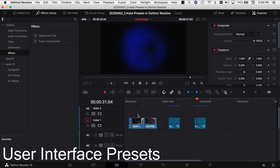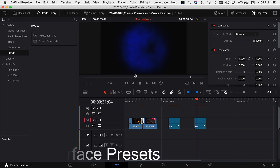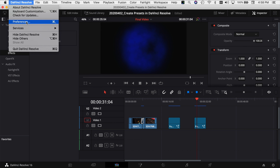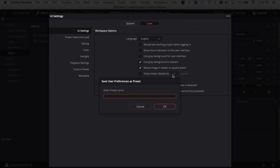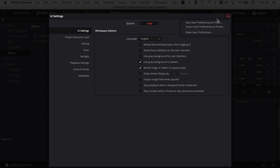The last preset I want to mention is the user interface preset settings. Come up to DaVinci Resolve at the top left, come down to Preferences, make sure you're on the User section, and go through and make your changes. You can save it as a preset just in case something changes or maybe you get an update and something gets out of whack. Once you've made your changes, come up to the three dots in the corner, select them, and come down to 'Save User Preferences As Preset.' Select that, name it, click OK. And the same way if you want to load it up, you can 'Import Preferences As Preset.' Once you save your user preferences as a preset, you always have the option to load them back up should you need to in the future.